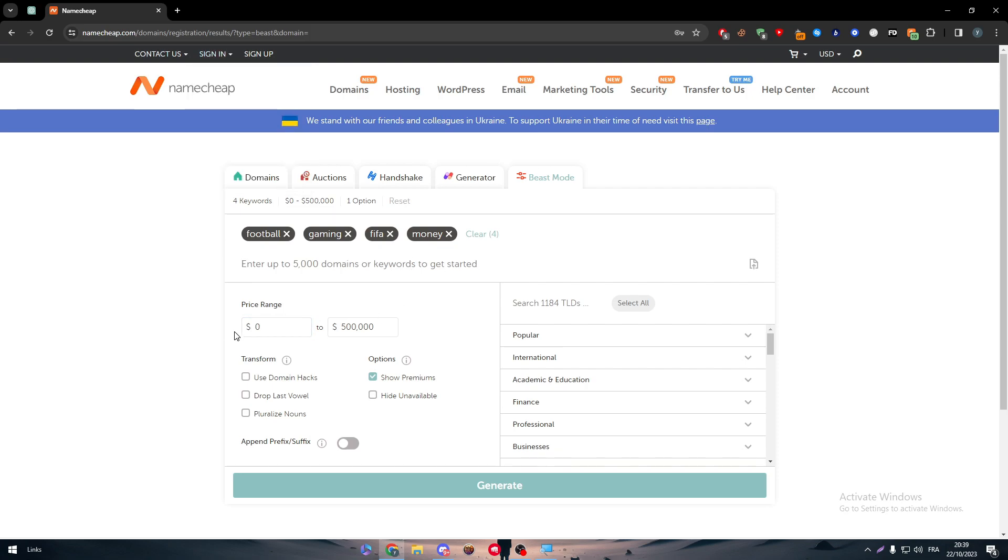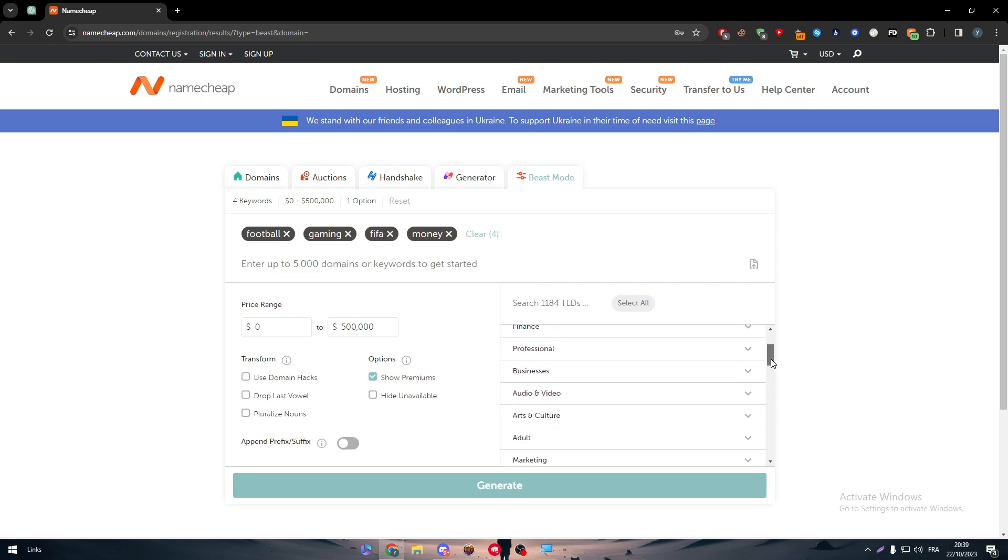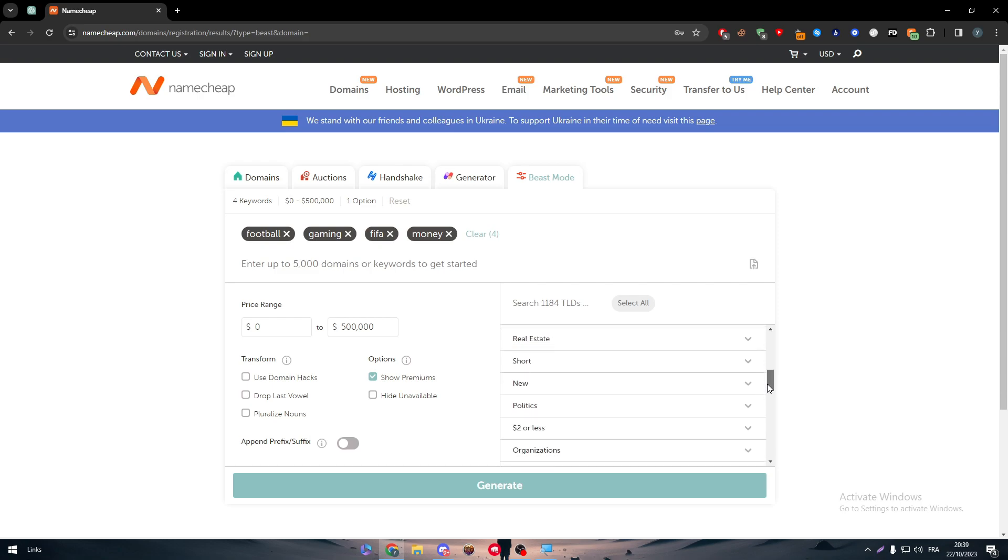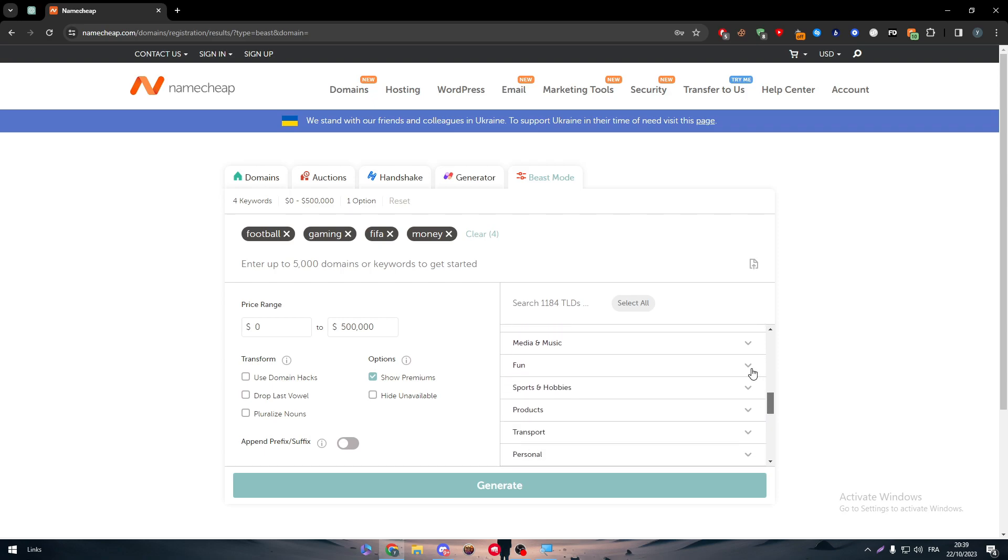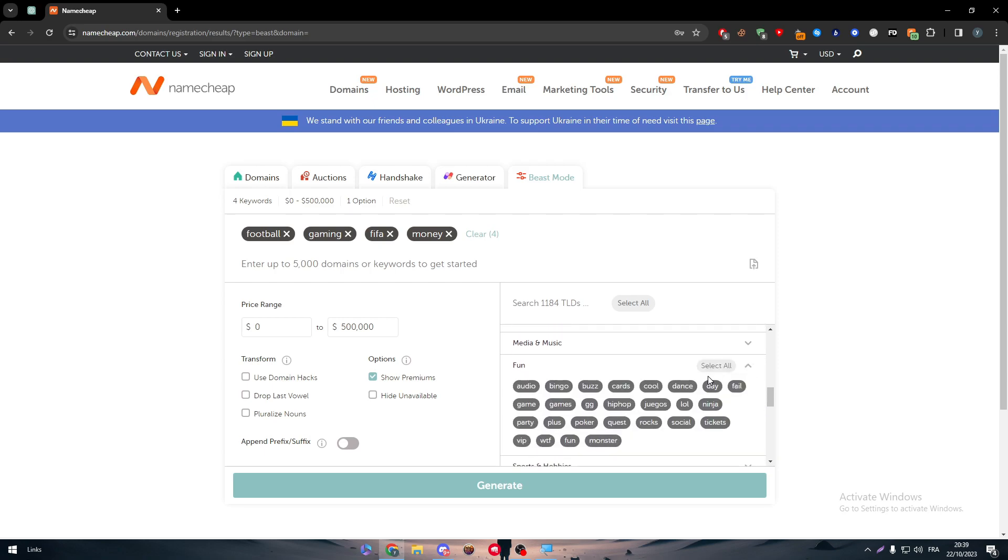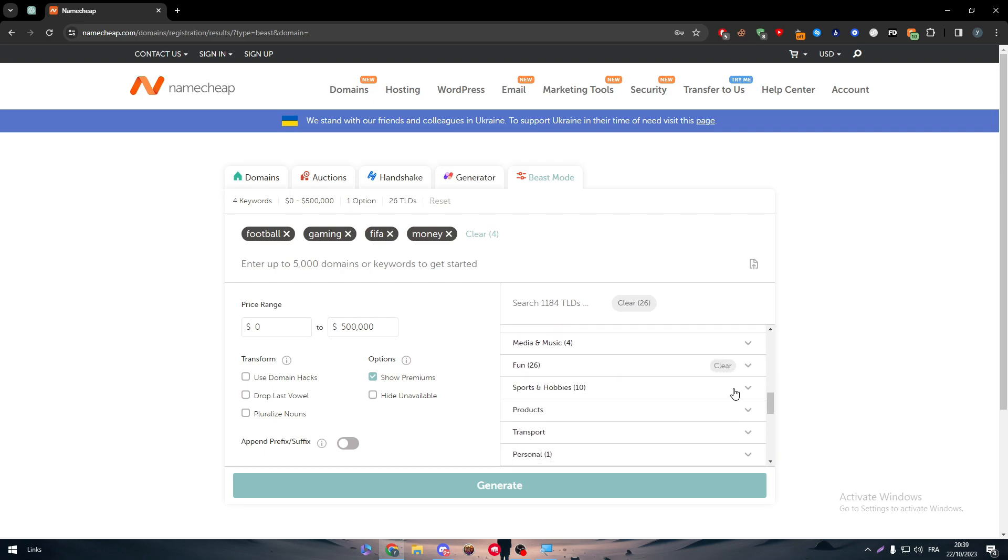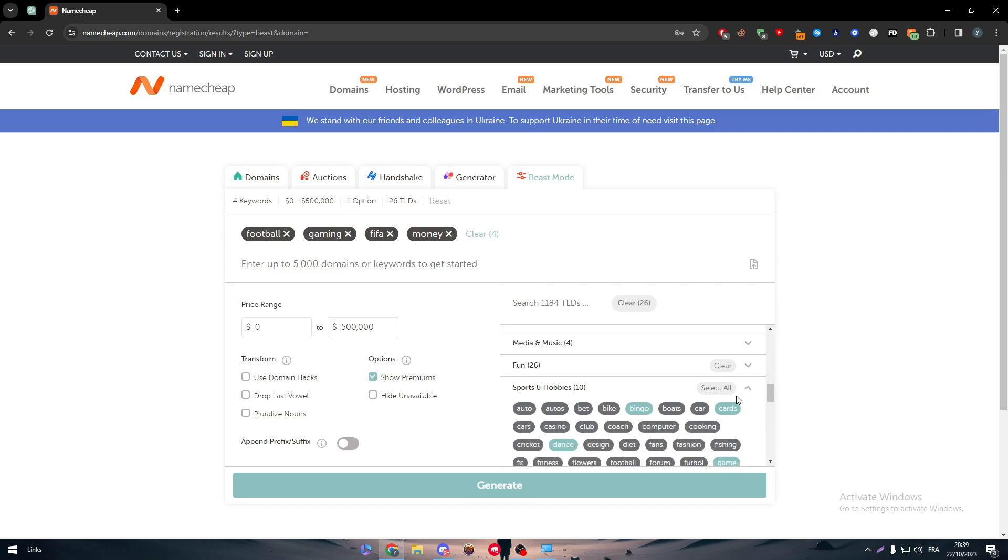Let's use it as fun, slick, all sports and hobbies. Select all. Just like that, we have around four names and some kinds of TLDs. So now let's generate and see what names we are going to get.